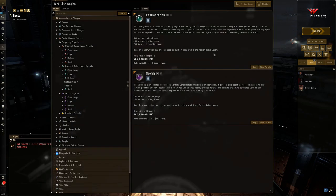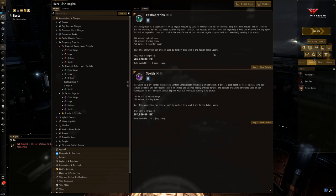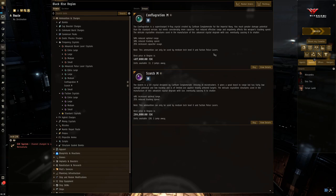But again, for your pulse lasers, your tech 2 pulse lasers, I would recommend having a set of both for PVP. Again, knowing which one to load in when is the key to being a good PVP pilot with a gunnery system.